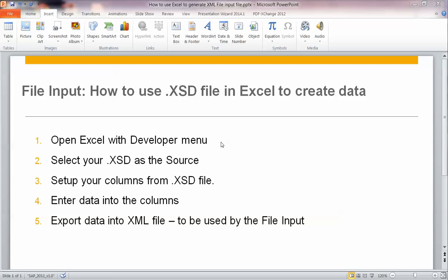You would set up your columns from that .xml schema file, enter data into the appropriate columns, and then finally export the data into the .xml file to be used for file input. So let's go ahead and begin.